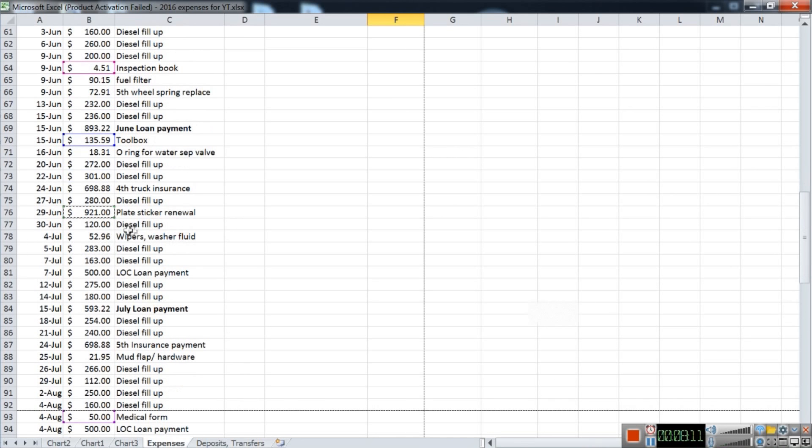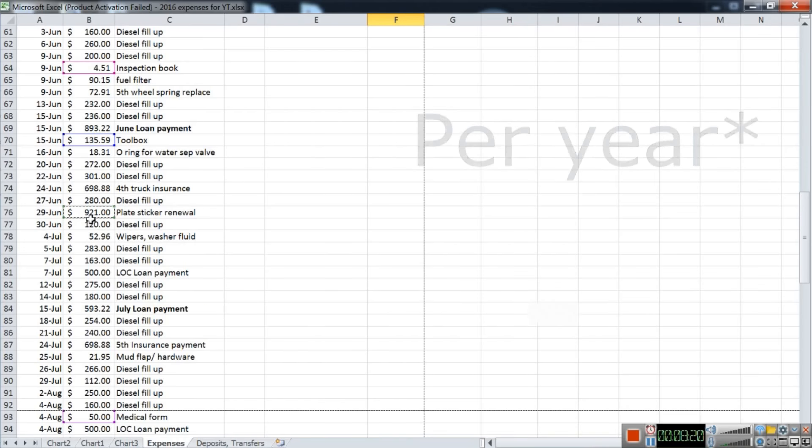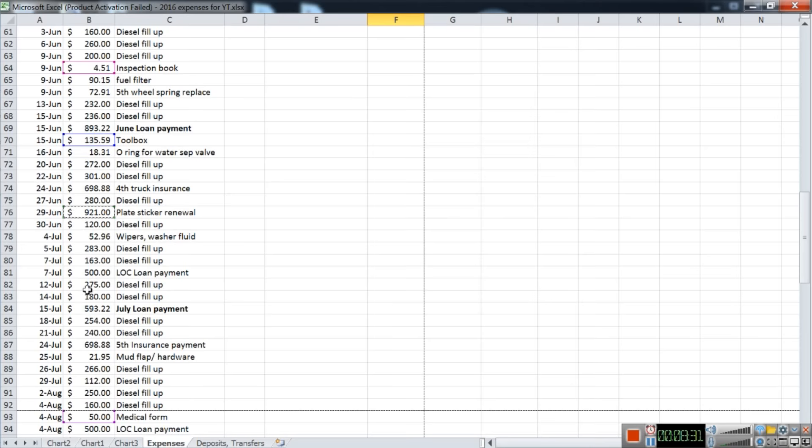So the plate sticker—the license plate sticker—it costs almost a thousand dollars. And this is on the more affordable side because my truck is a medium-duty tractor. The heavier-duty tractors here in Ontario pay upwards of fifteen hundred to two thousand dollars for heavier trucks.